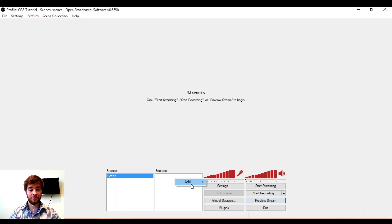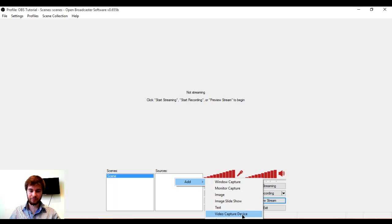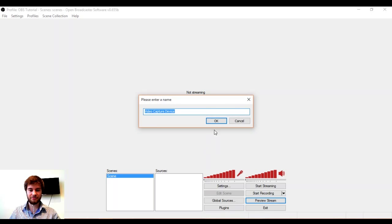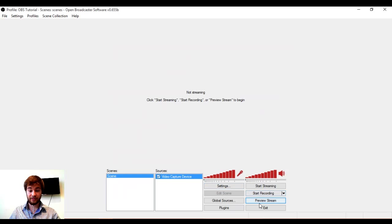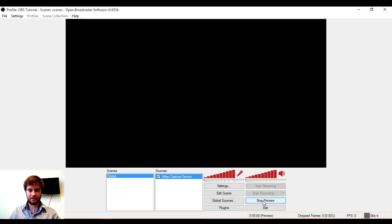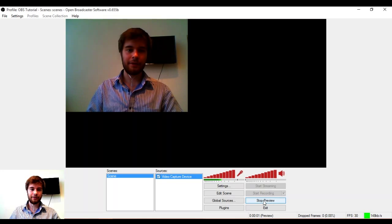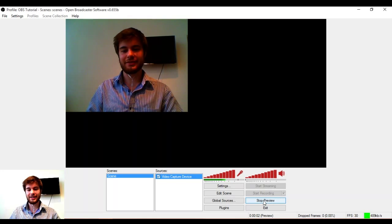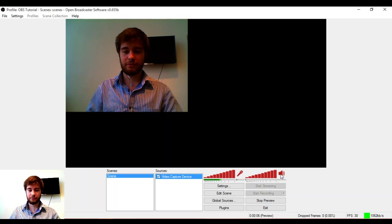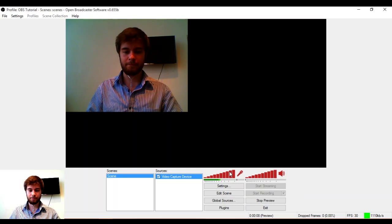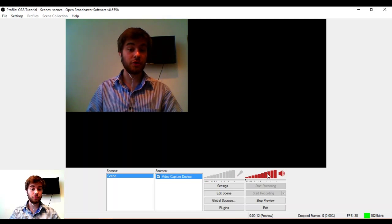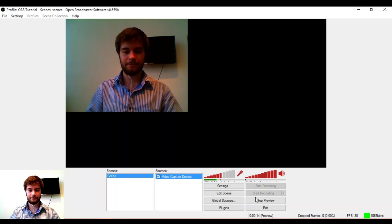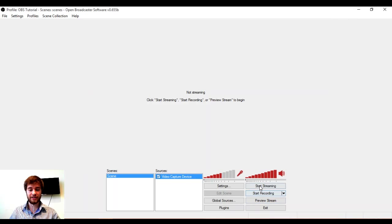I'm going to add a source so that there's something to see. I'm going to add a video capture device. And I'm going to use my other webcam. I can click Preview Stream to see what that looks like before having to actually broadcast. I have my microphone and audio here which I can adjust as I want to or mute entirely. I'm going to stop the preview now and I'm going to start streaming.